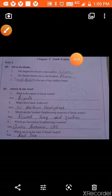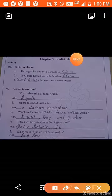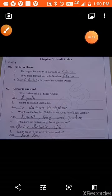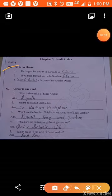Now we will start the work in our worksheet. Day 1, chapter 5, Saudi Arabia. First is fill in the blanks. The largest hot desert in the world is the Sahara. Answer: Sahara.